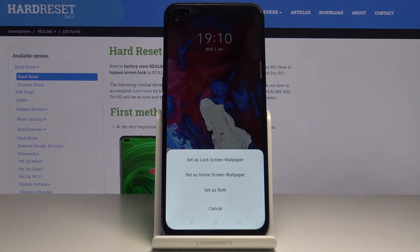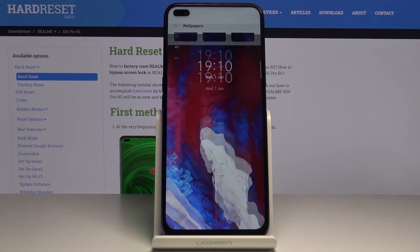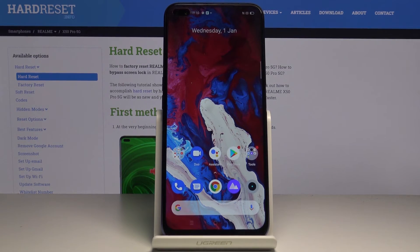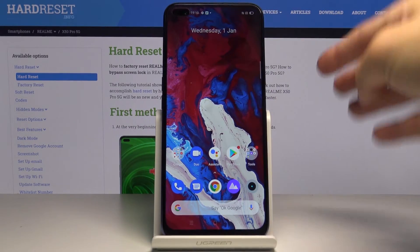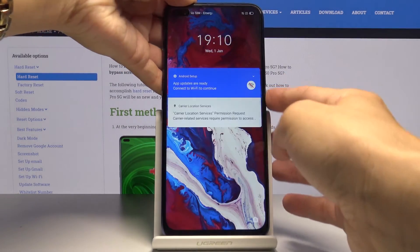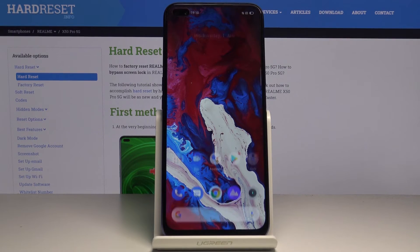Then click on set. Finally decide if you want this picture to cover just your lock screen, your home screen or maybe both of them, and I will pick the third option. As you can see from now on your display is covered with this brand new wallpaper and also your lock screen has the same picture as well.